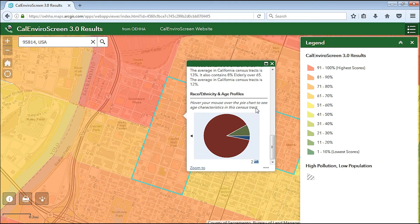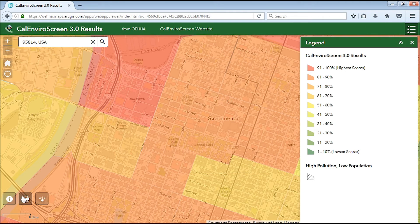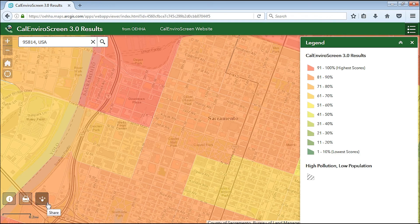There are three tools at the bottom left of the map. Click on the I or About button to get more information on this version of the tool. Click on the Print button to get a map of the screen area that you can save or print. Click the Share button to share this map as a hyperlink through email or on social media.